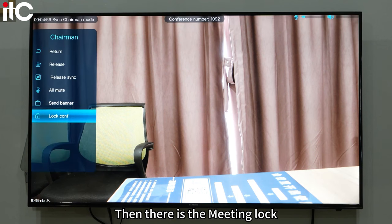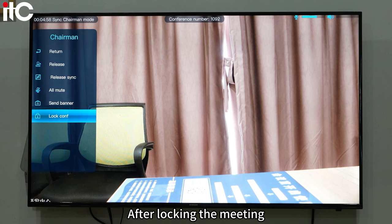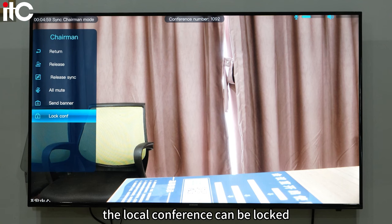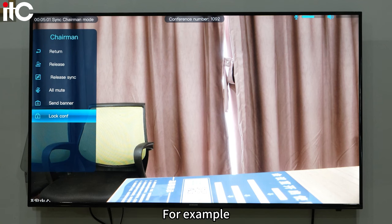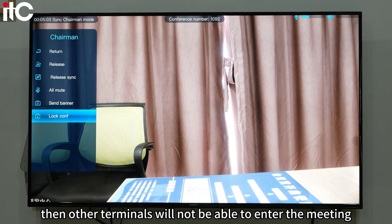Then there is the meeting lock. After locking the meeting, the local conference can be locked. For example, if you lock the current meeting, other terminals will not be able to enter the meeting.